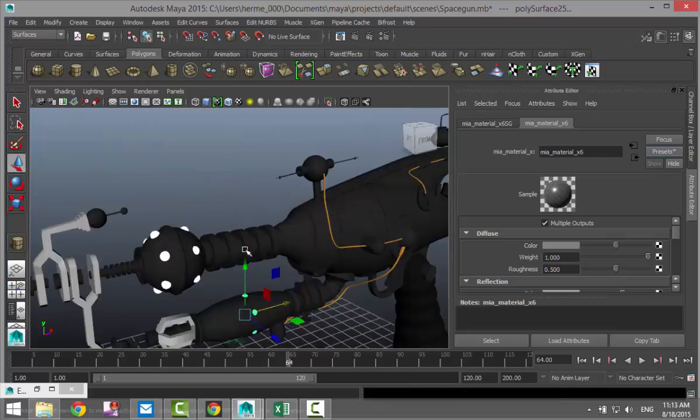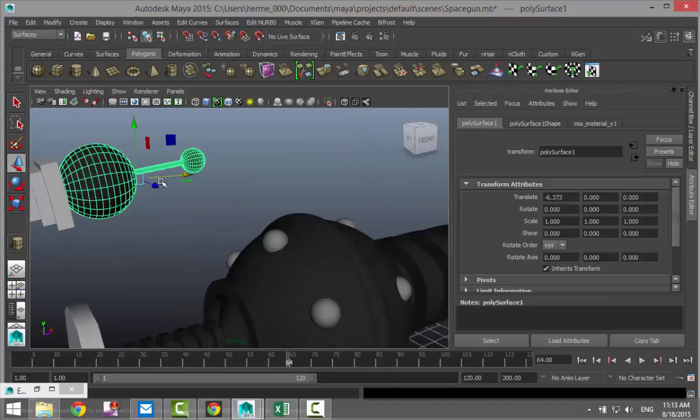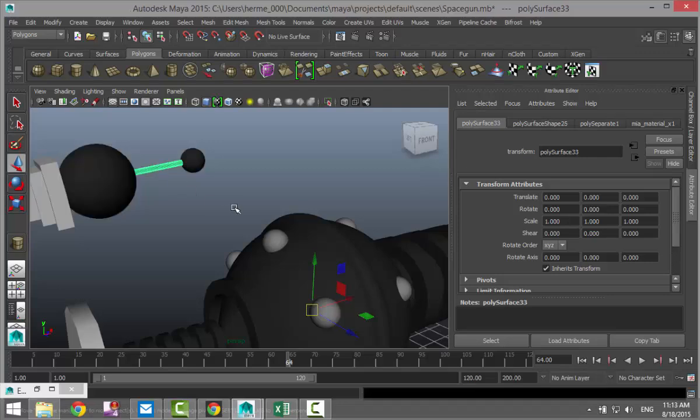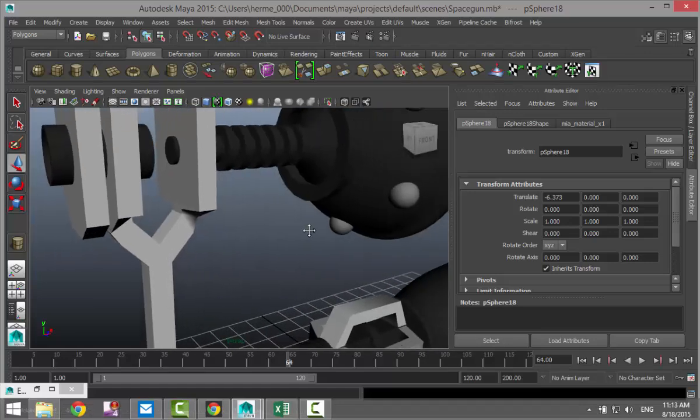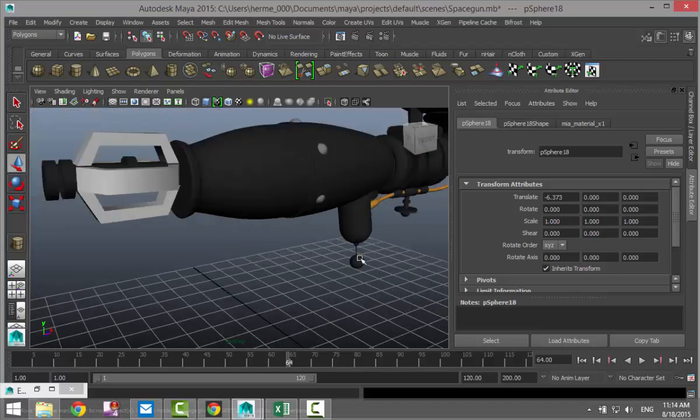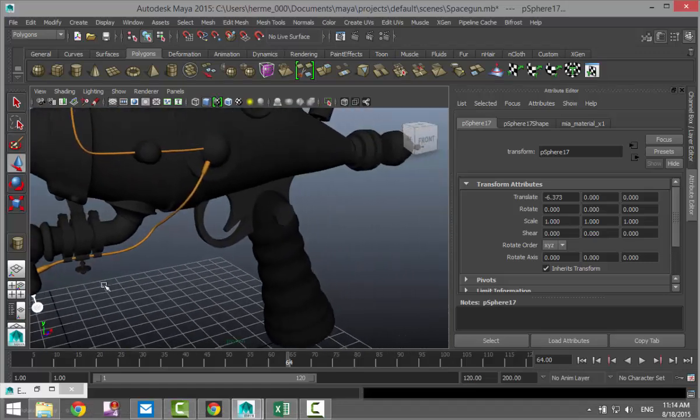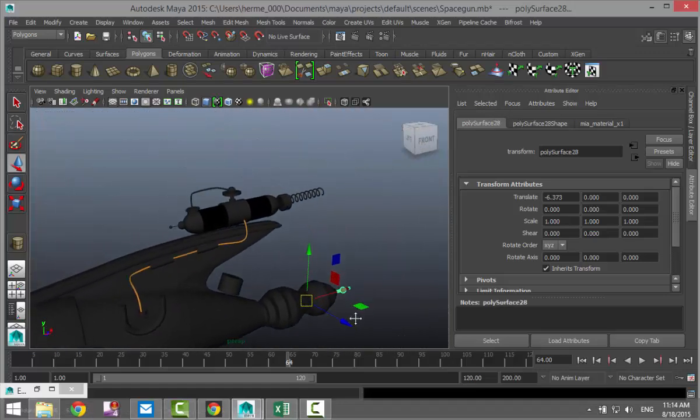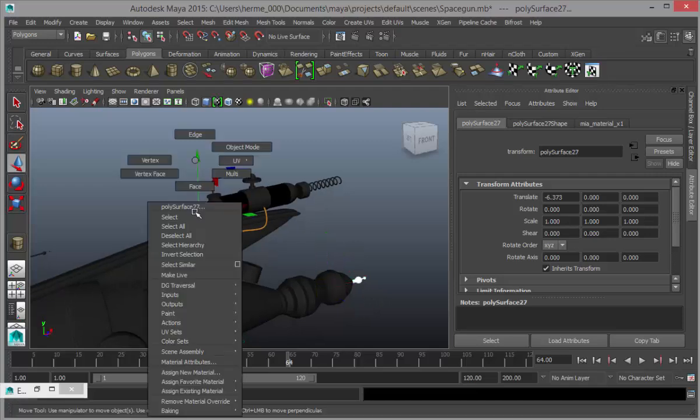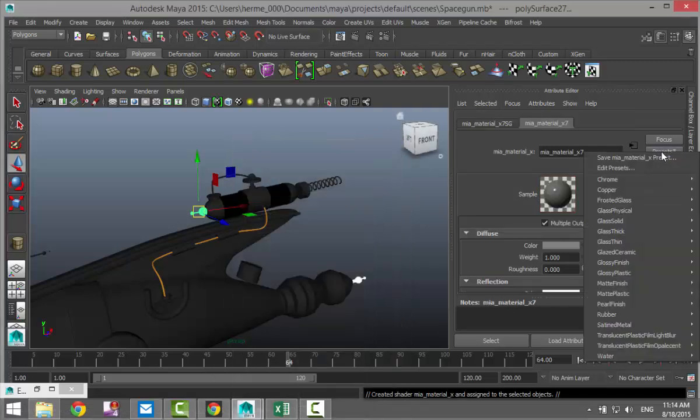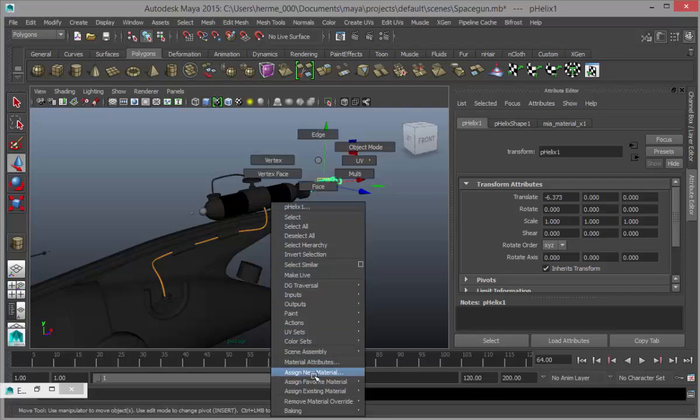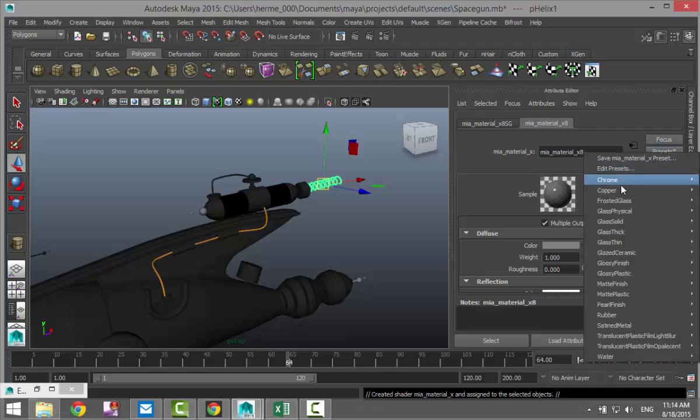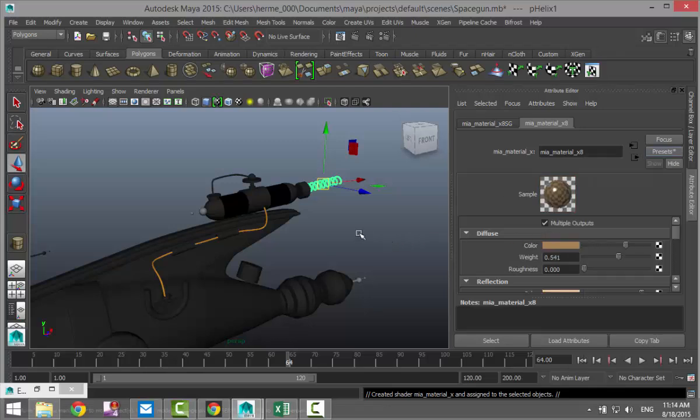Then we're going to take these little rod sections. I'm going to go to my polygon menu mesh and separate. We'll do that and that and that. Assign new material MIA presets and we'll do pearl finish. Then we'll take this spring, assign new material MIA presets copper and blend 50%.